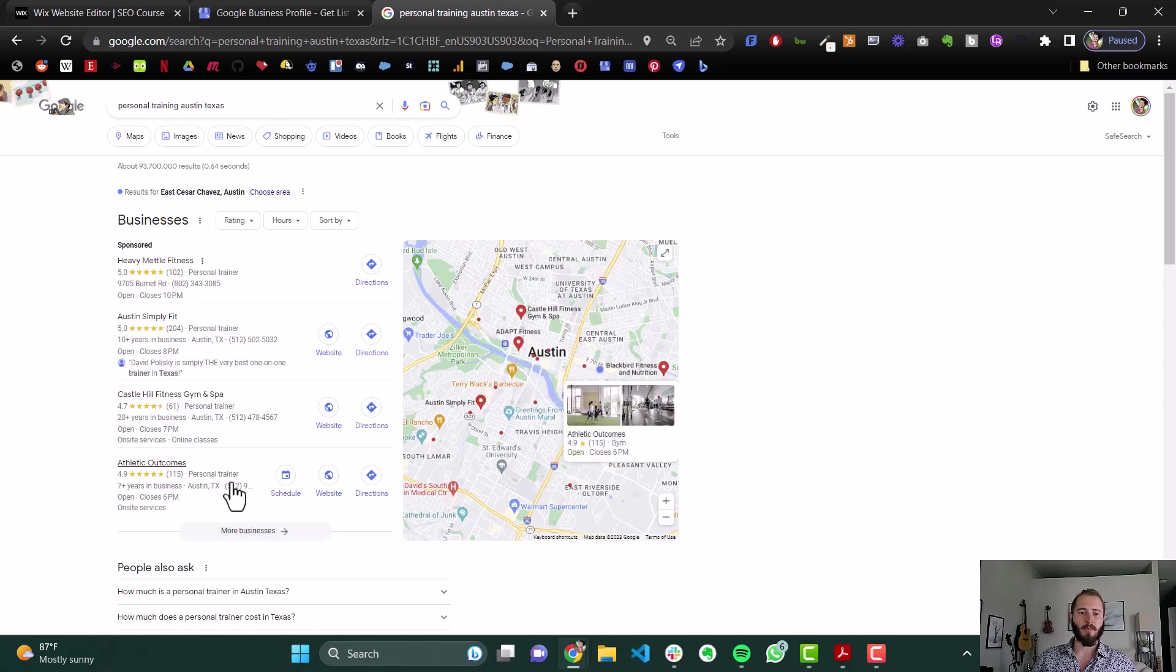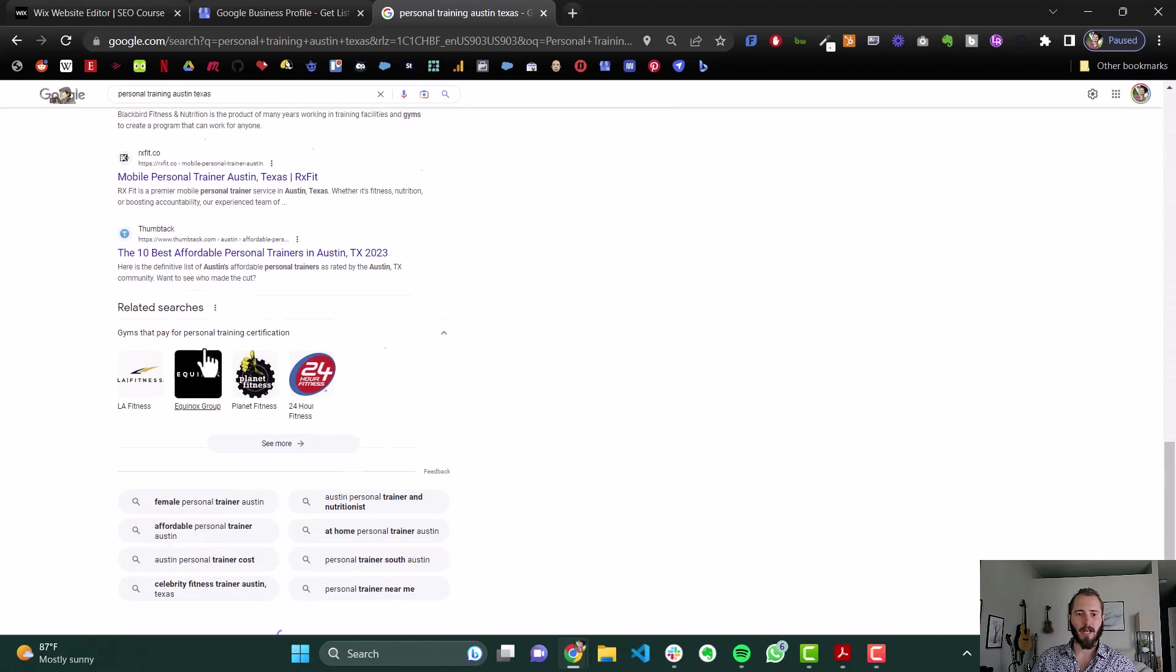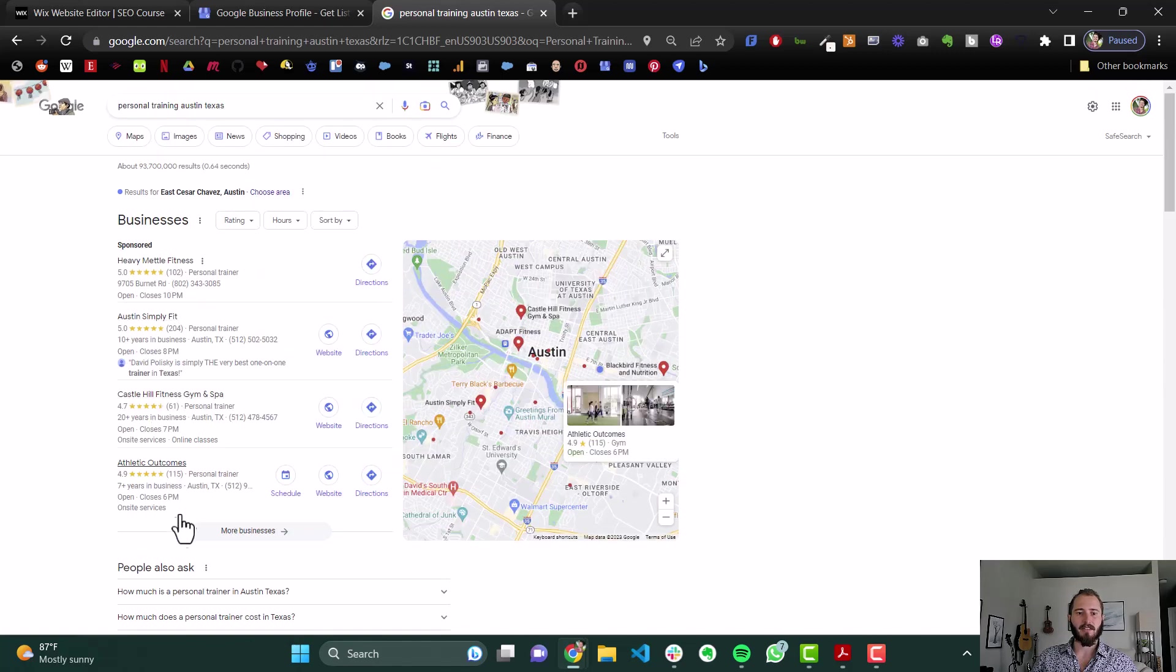Now, the people that show up on here, in this map pack, above all the other organic search results, it's determined by a few different factors.